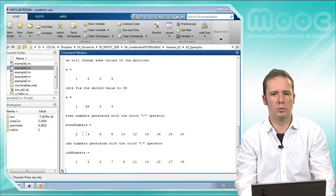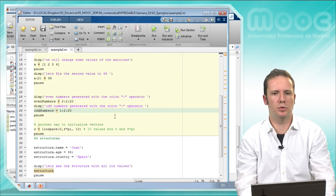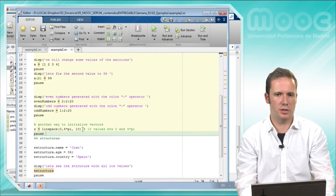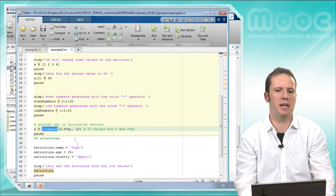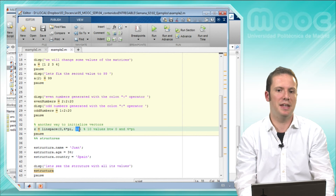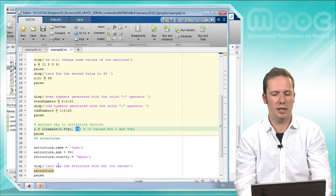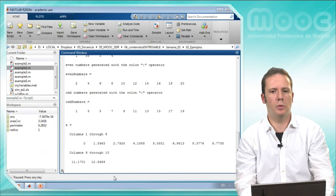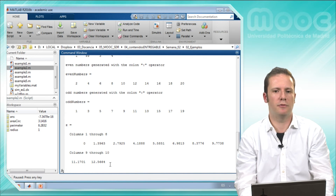The output is 2, 4, 6 — the colon operator allows us to create arrays very quickly. Another way to initialize vectors is to use the function linspace. The inputs of this function are the first value, the last value, and the number of values we want between the beginning and the end of the array. In this case, we will have 10 values between 0 and 4*pi.